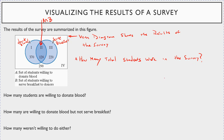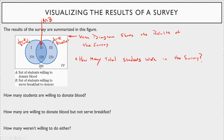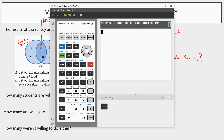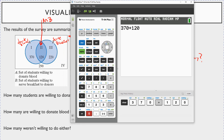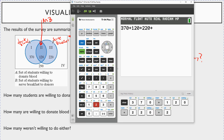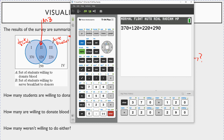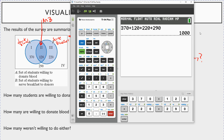To find the total, you sum up all the numbers: 370 in region one, 120 in the intersection, 220 in region three, and 290 outside. That gives us 1,000 total students in this survey.